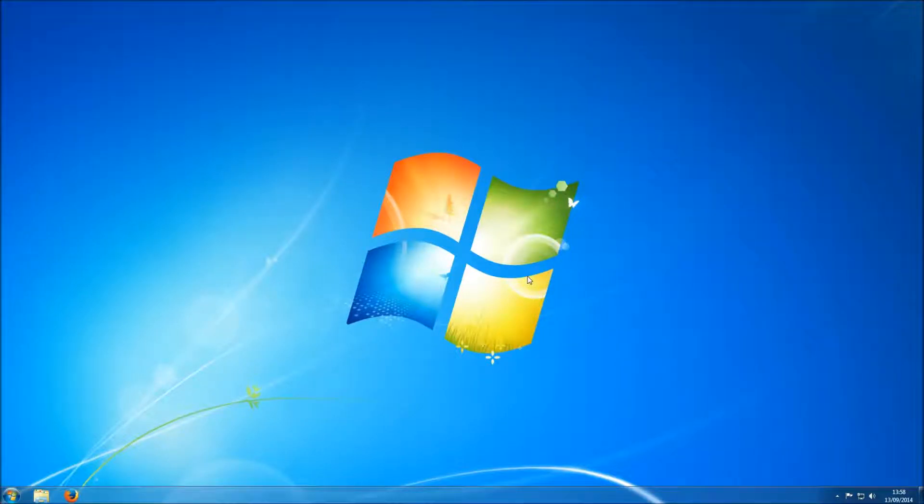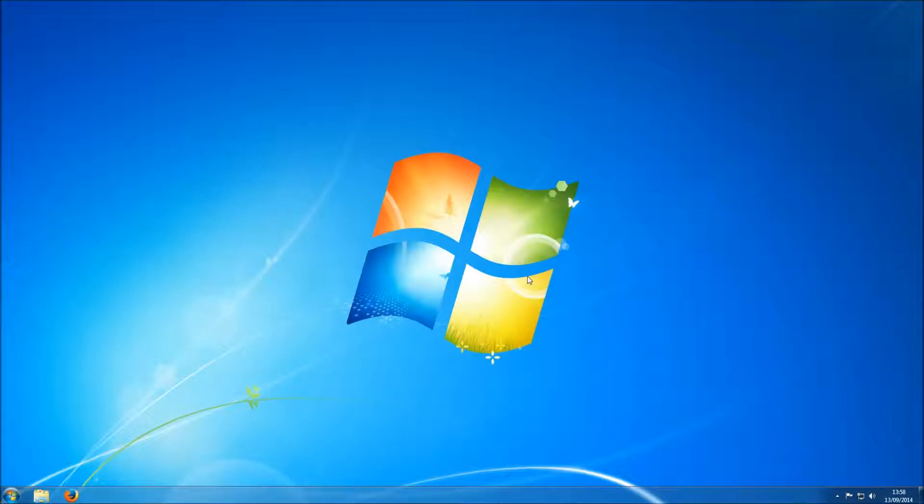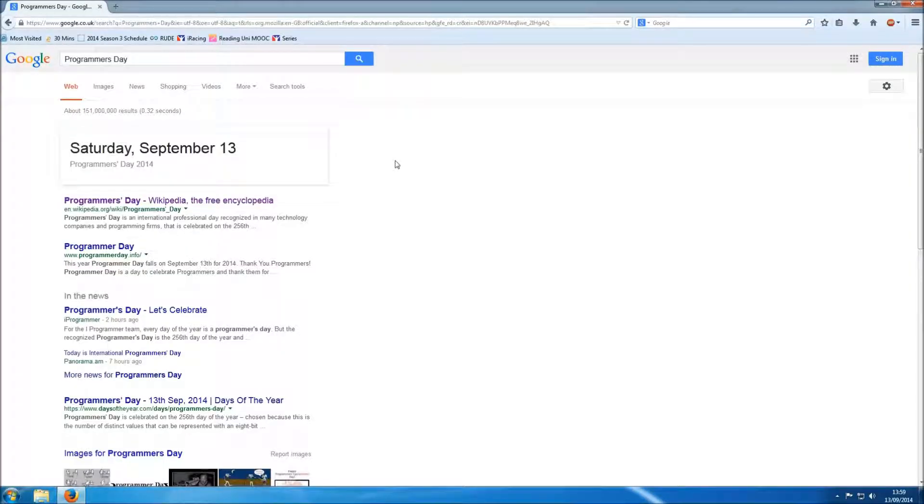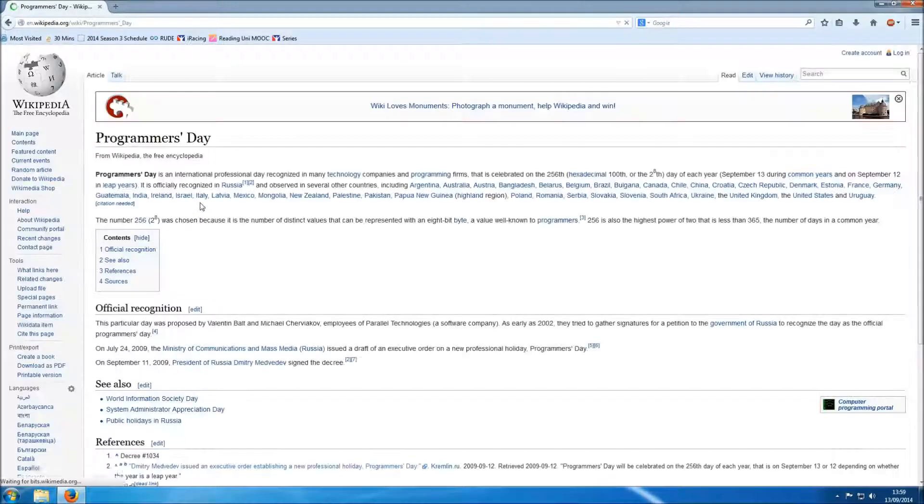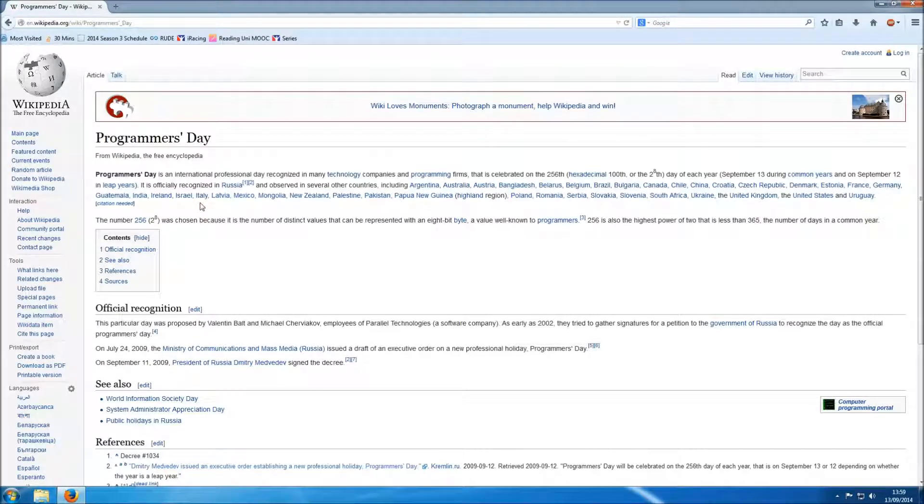Hello, I'm Rob and I am going to attempt to do some programming with the ultimate goal of hopefully one day becoming a programmer. Today is Saturday September 13th 2014 which is the 256th day of the year which makes it Programmer's Day. So happy Programmer's Day everybody.